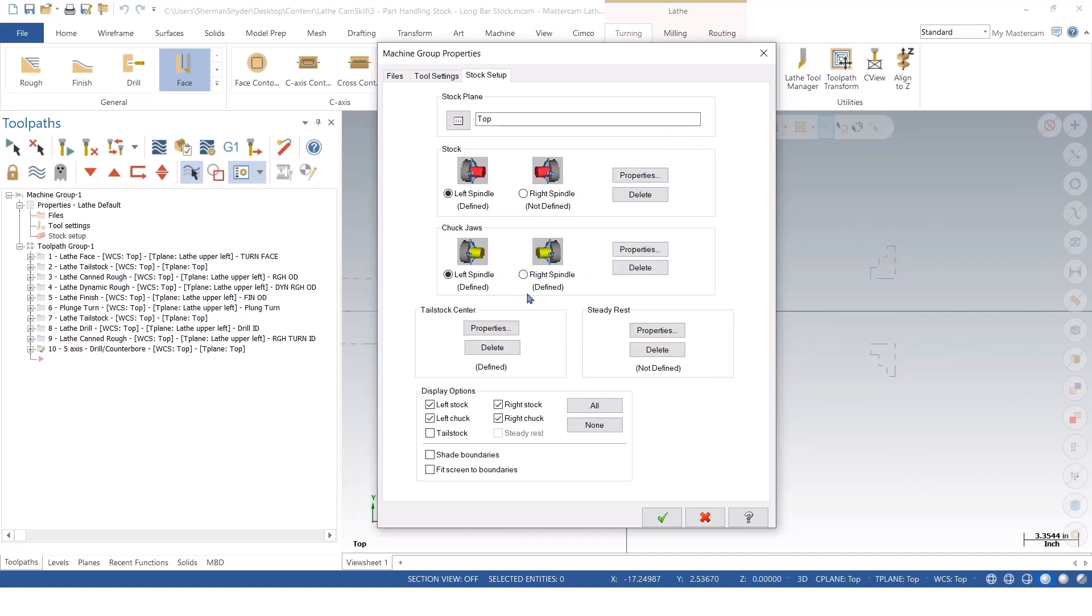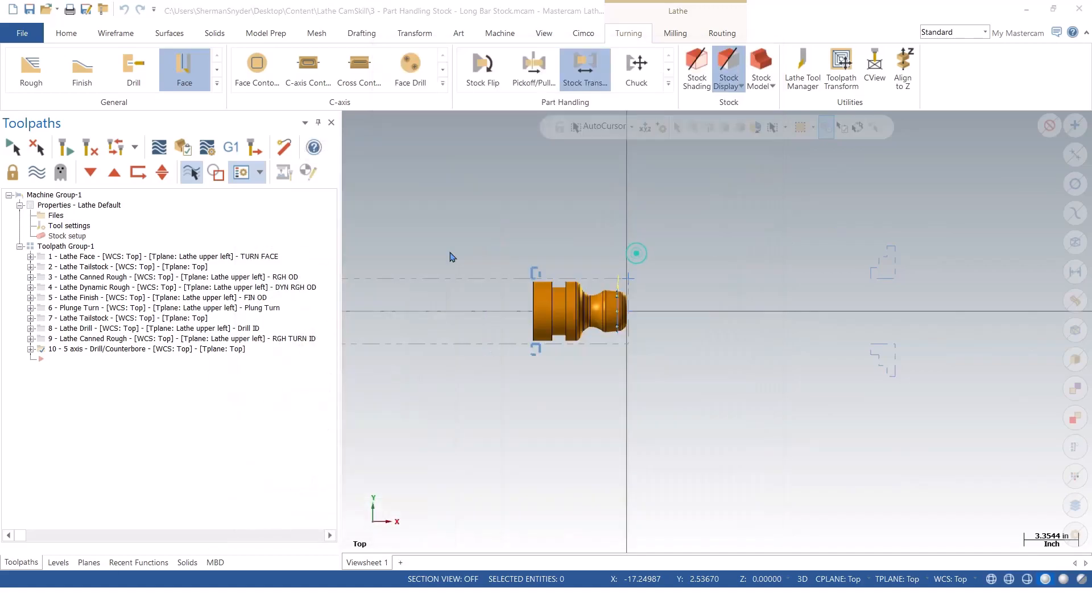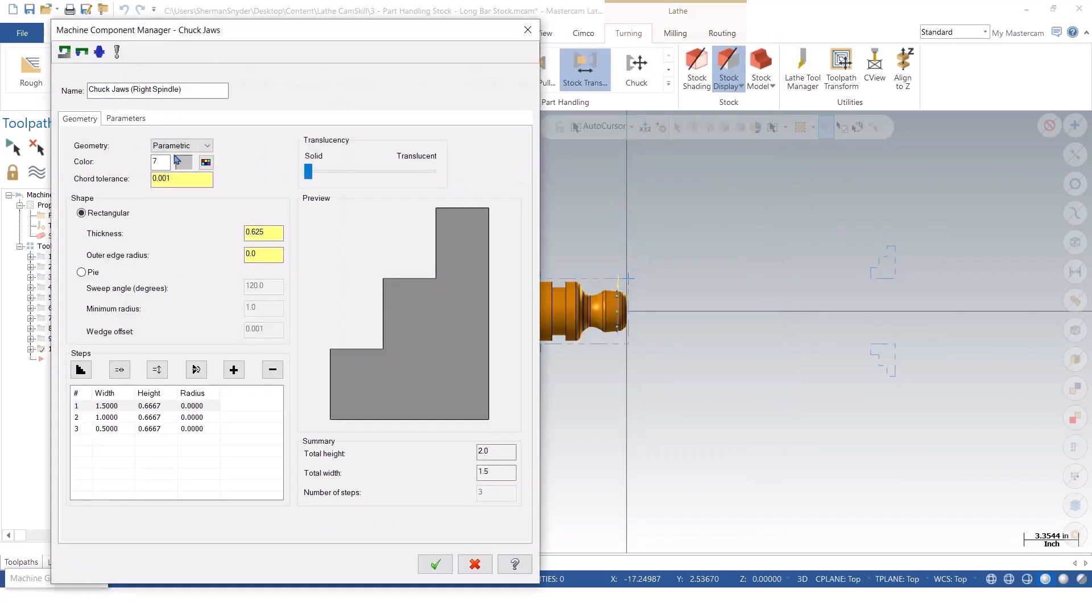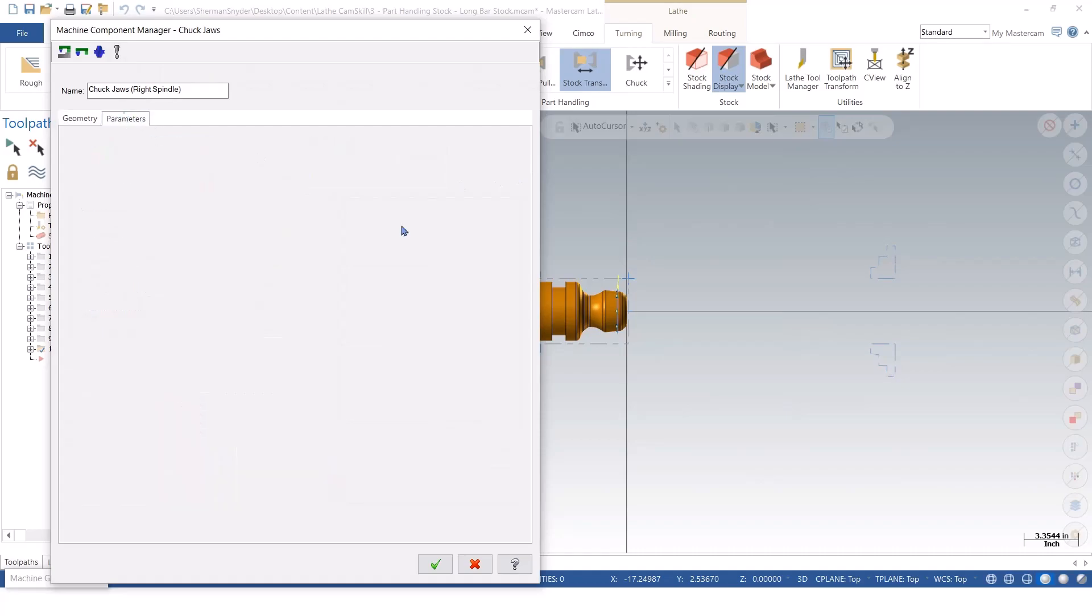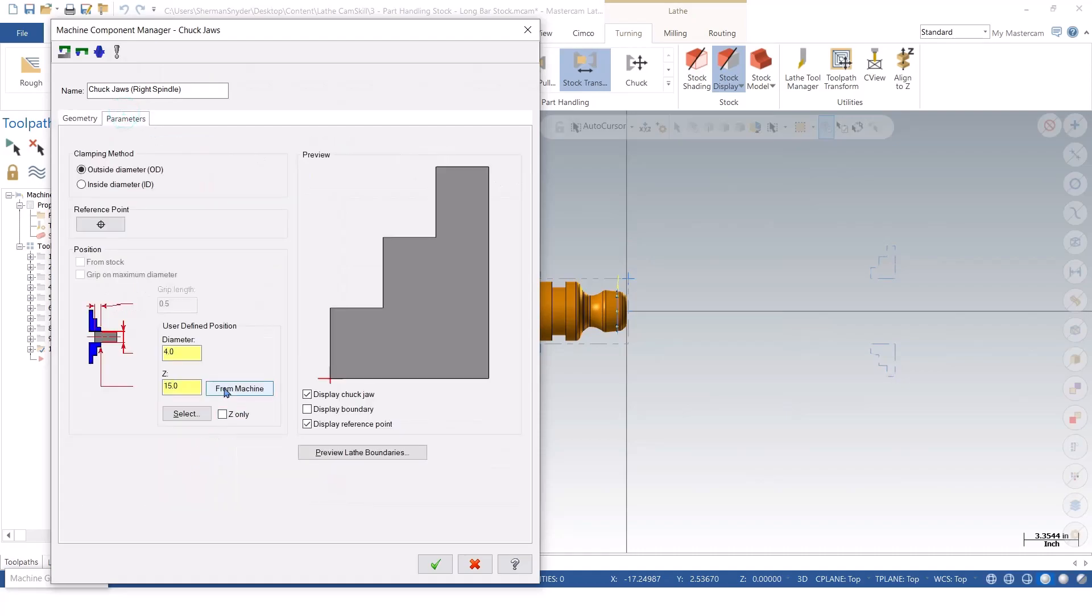But I still have my right spindle defined. I'll just look at this. Inside of my properties, you see I still got the 15 inches and the 4 inch diameter.